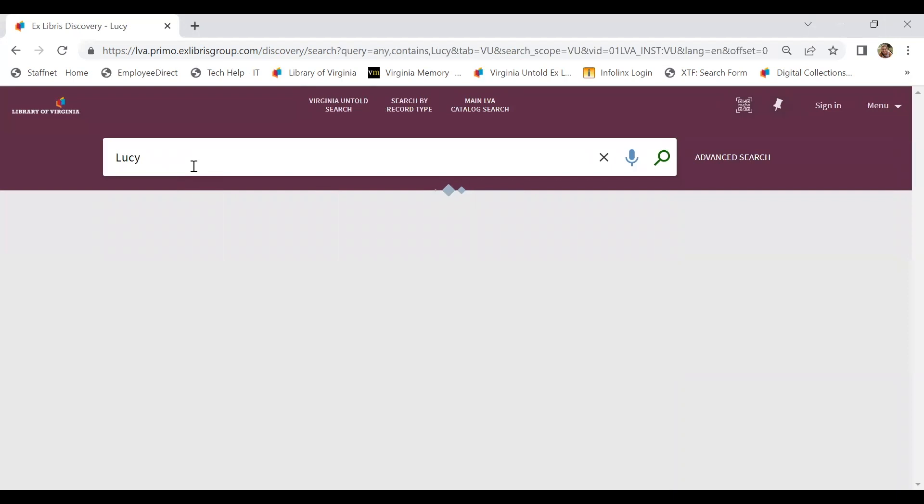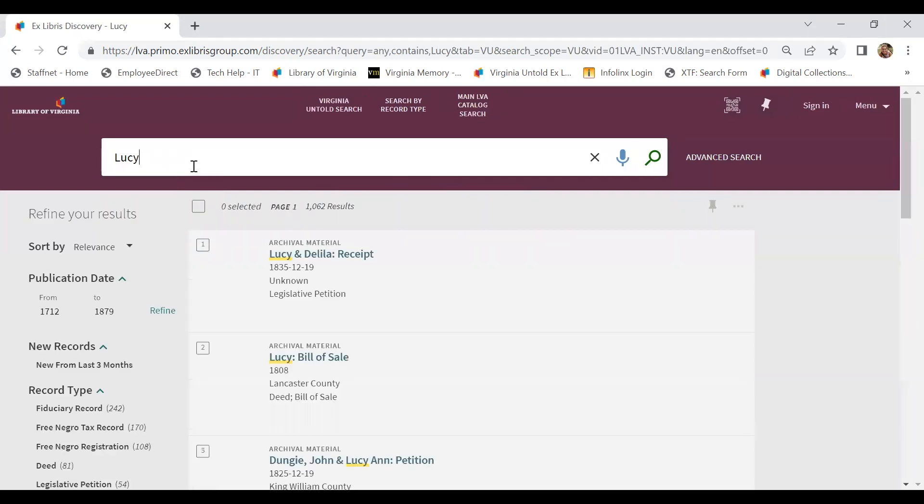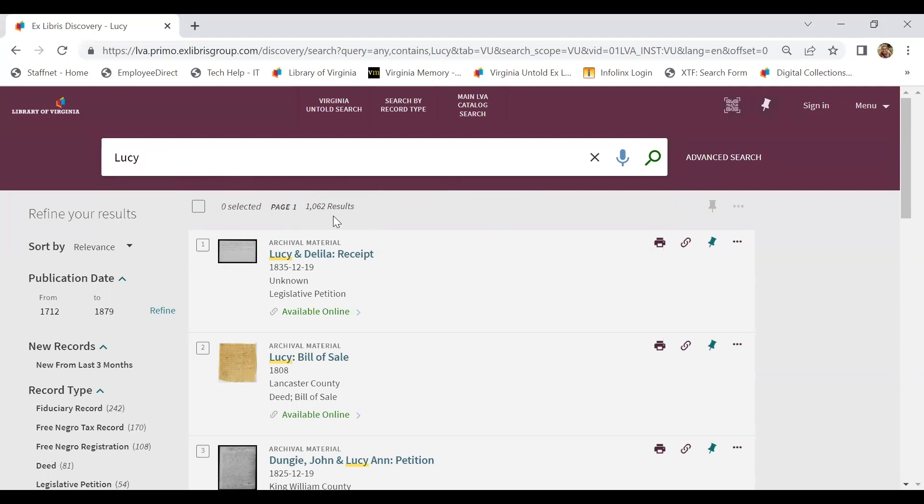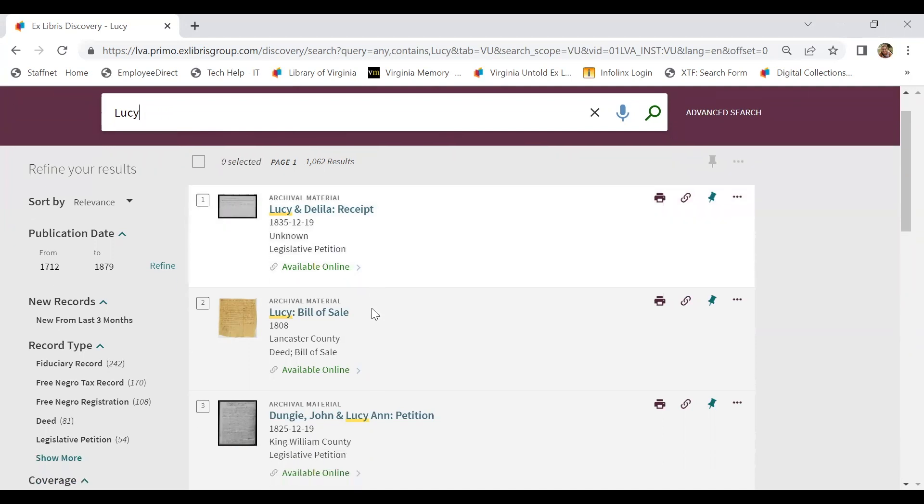We're going to start really broad, understanding that this could bring back lots of results. So we actually have over a thousand results. That's a lot to wade through.